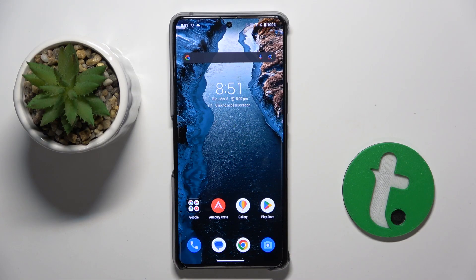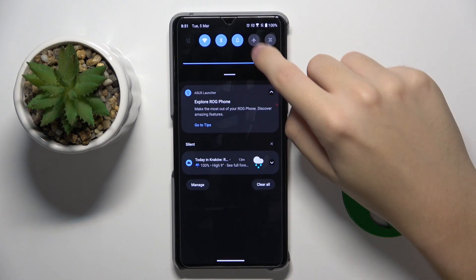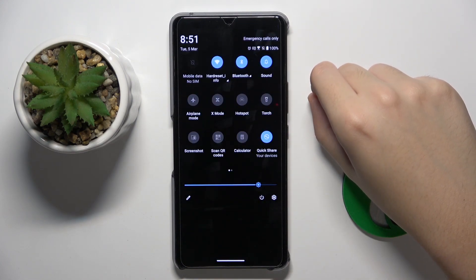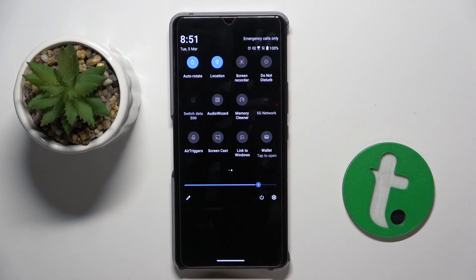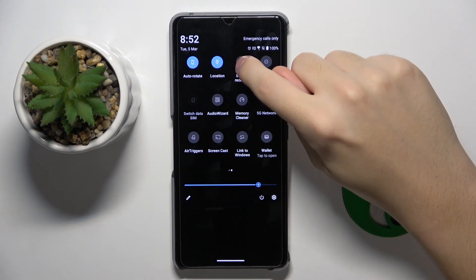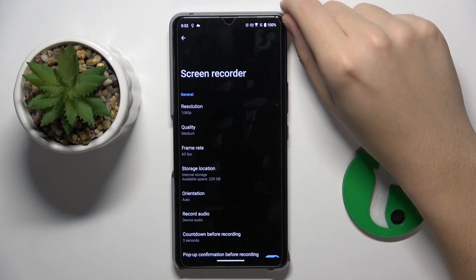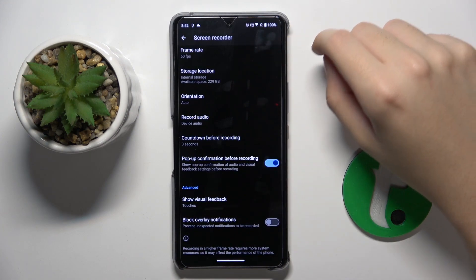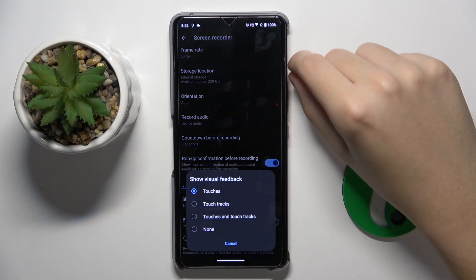Firstly, we have to swipe from the top to the bottom, and now we have to do it again. Here we have to find our screen recording icon — for me it's here. Now, if we have our screen recorder icon, we have to hold on it like this. Now we are in the screen recorder settings. We have to scroll down and click on this option: Touches.